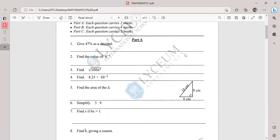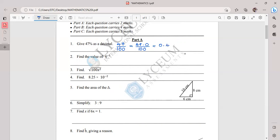The first question is 47% as a decimal. When converting a percentage to a decimal, first write 47% as a fraction: 47 over 100. Then find the hidden decimal in the numerator: 47.0 over 100. When dividing a decimal number by 100, the decimal point moves two steps to the left, giving 0.470. No need to write the trailing zero, so the answer is 0.47.